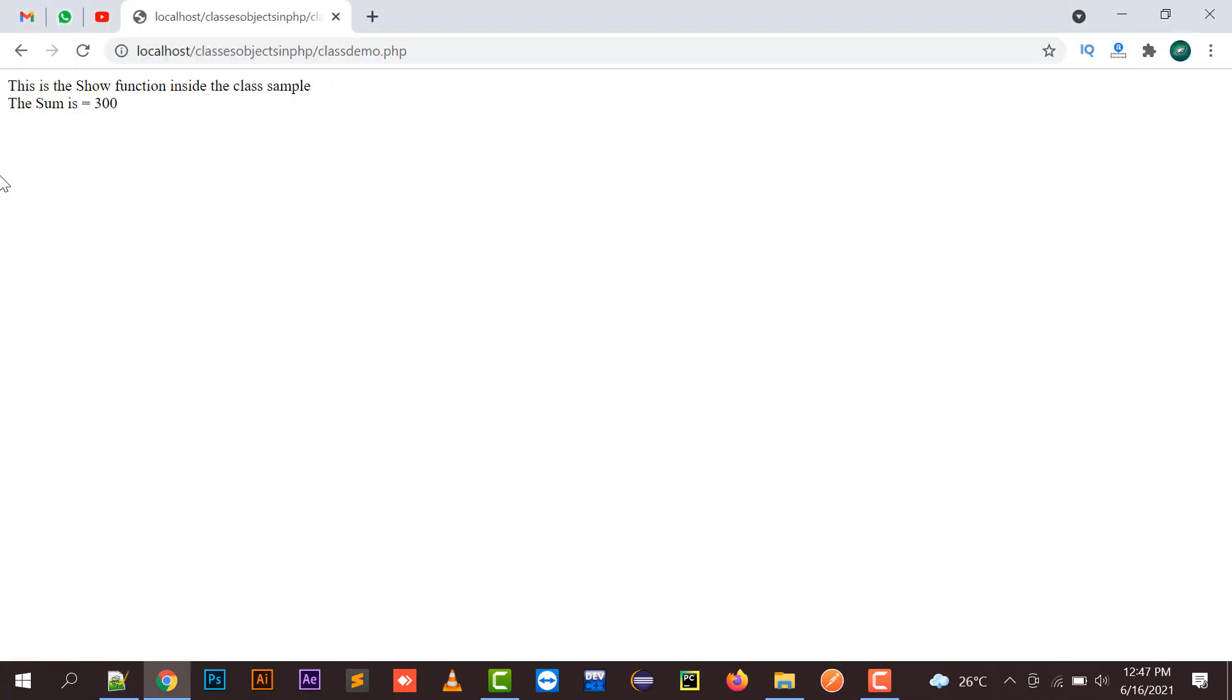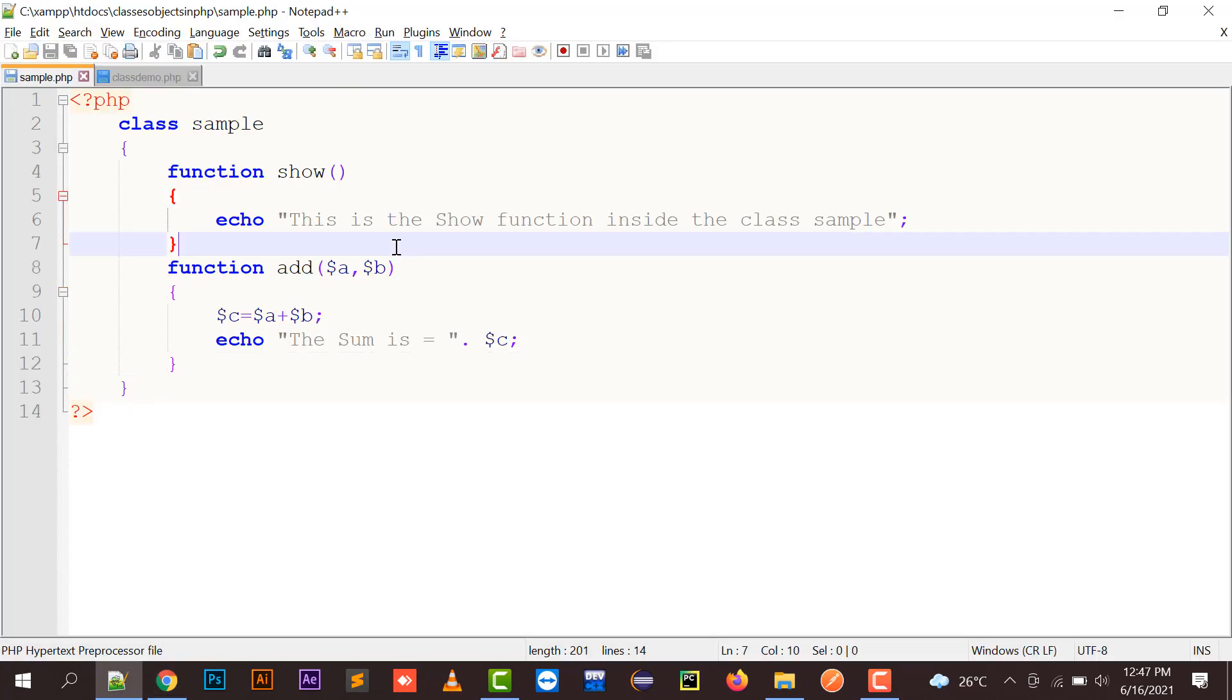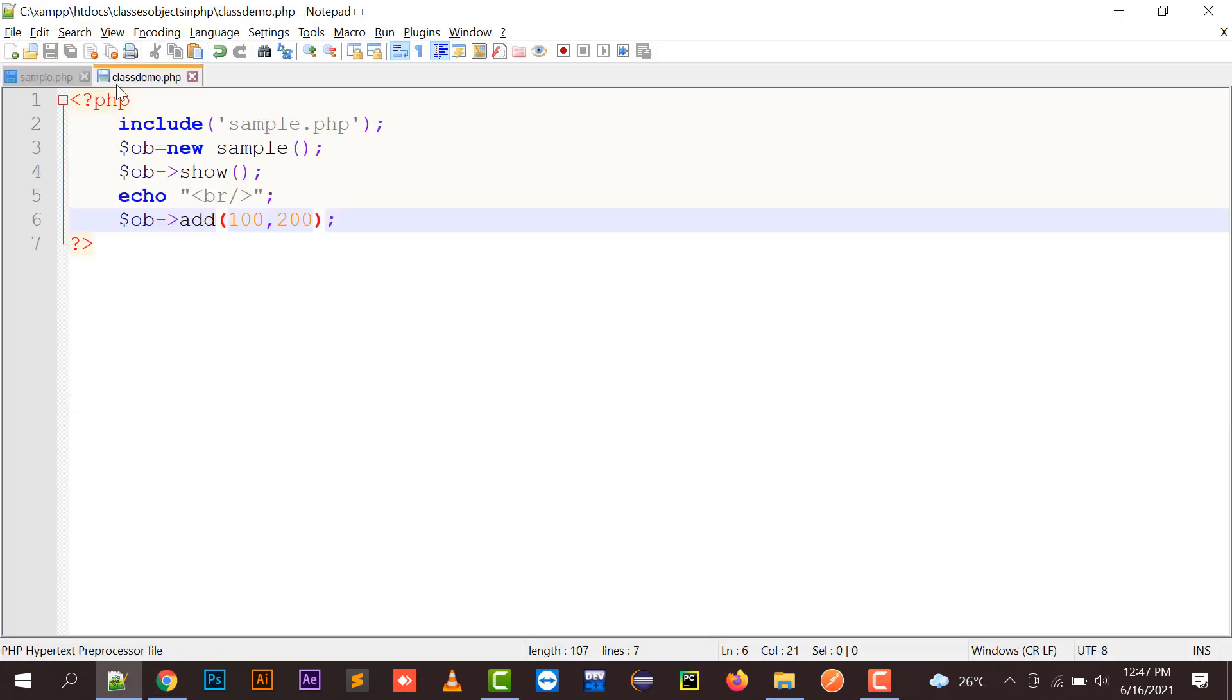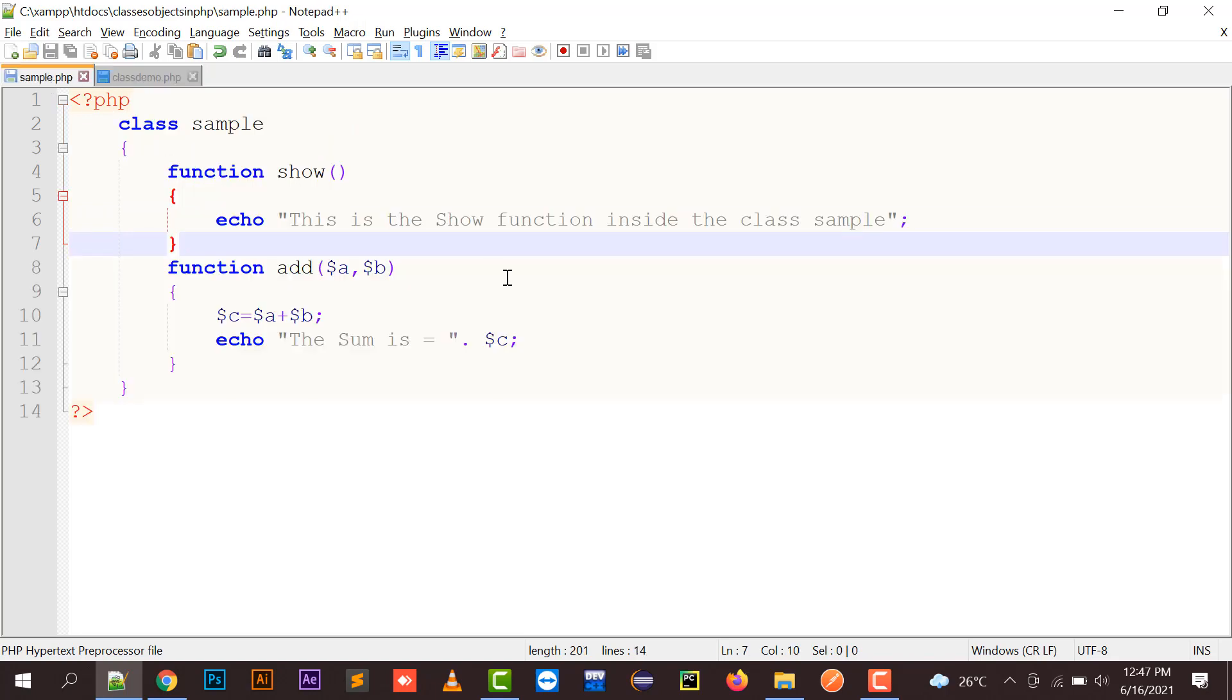So here your results have been displayed. See, classes and objects are a very important part of your PHP because if you want to learn some MVC frameworks like Laravel, or you can say the front-end frameworks like React or AngularJS, they all work with classes and objects.